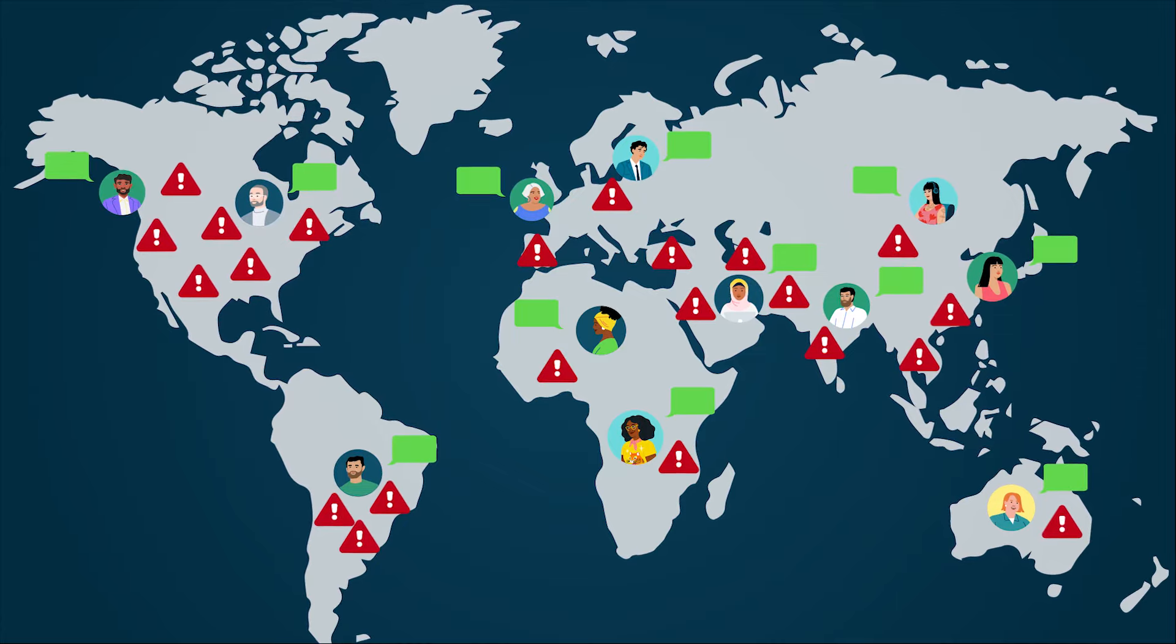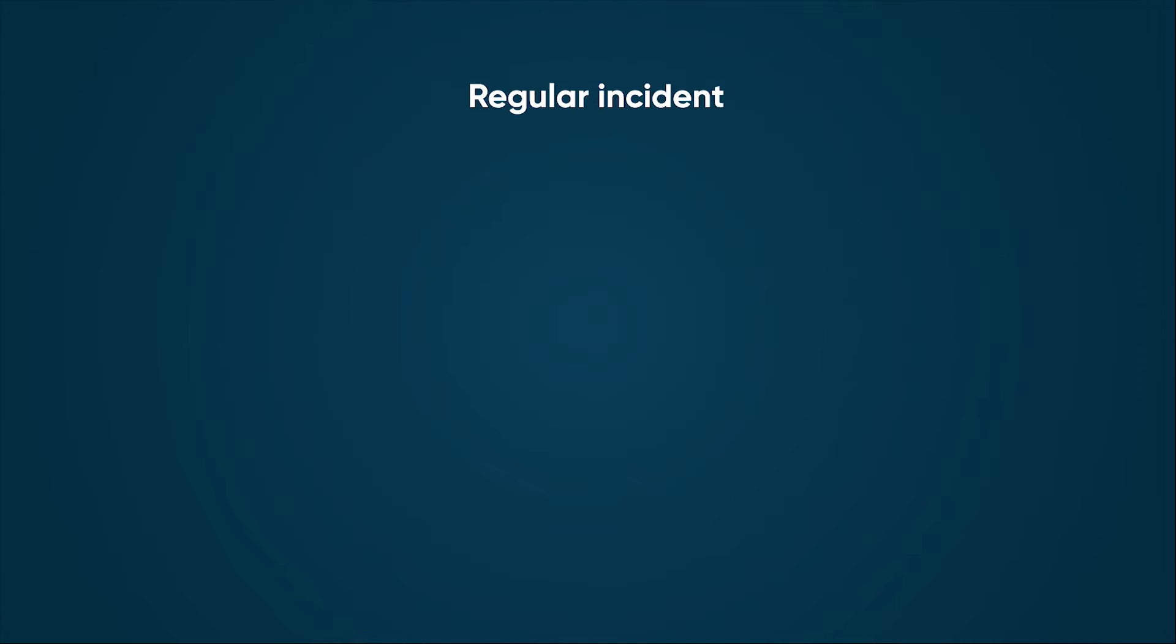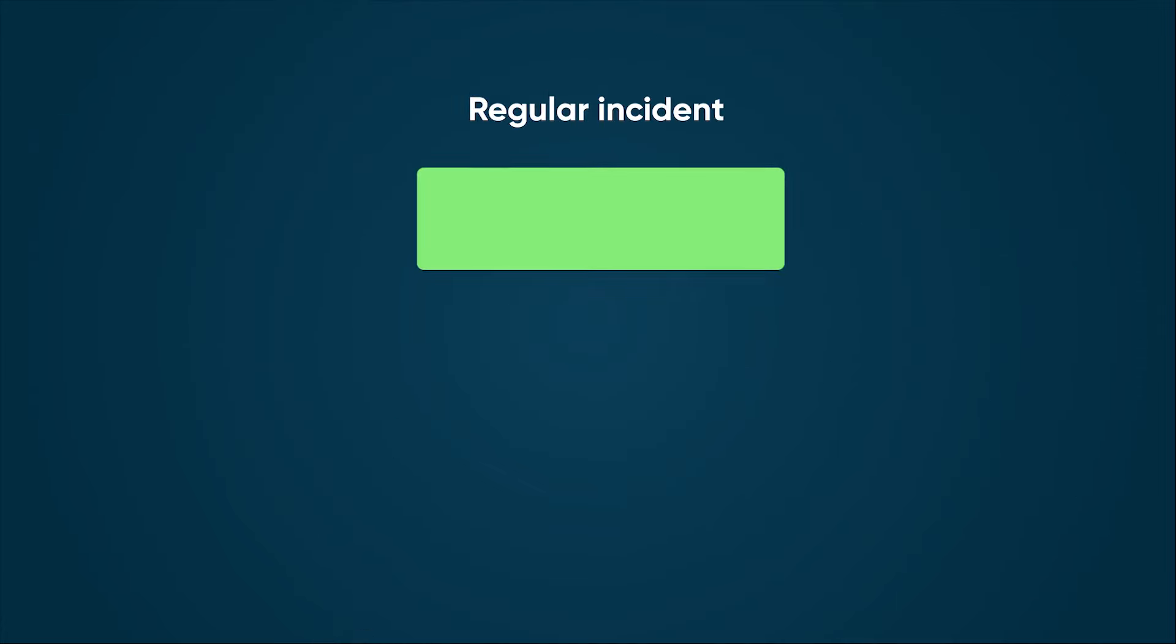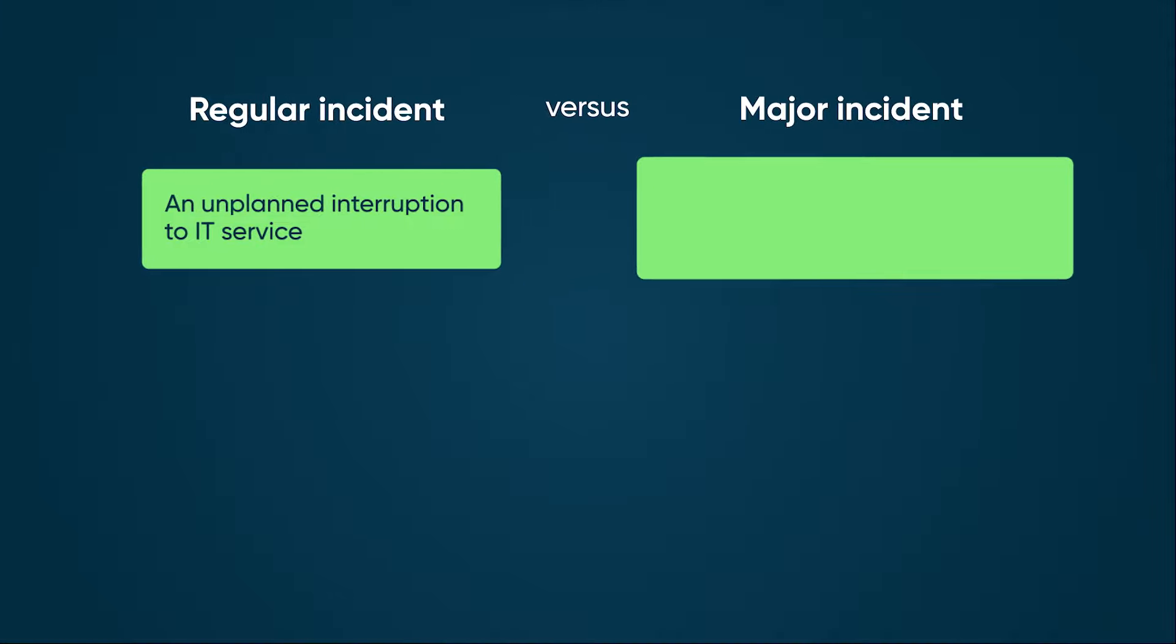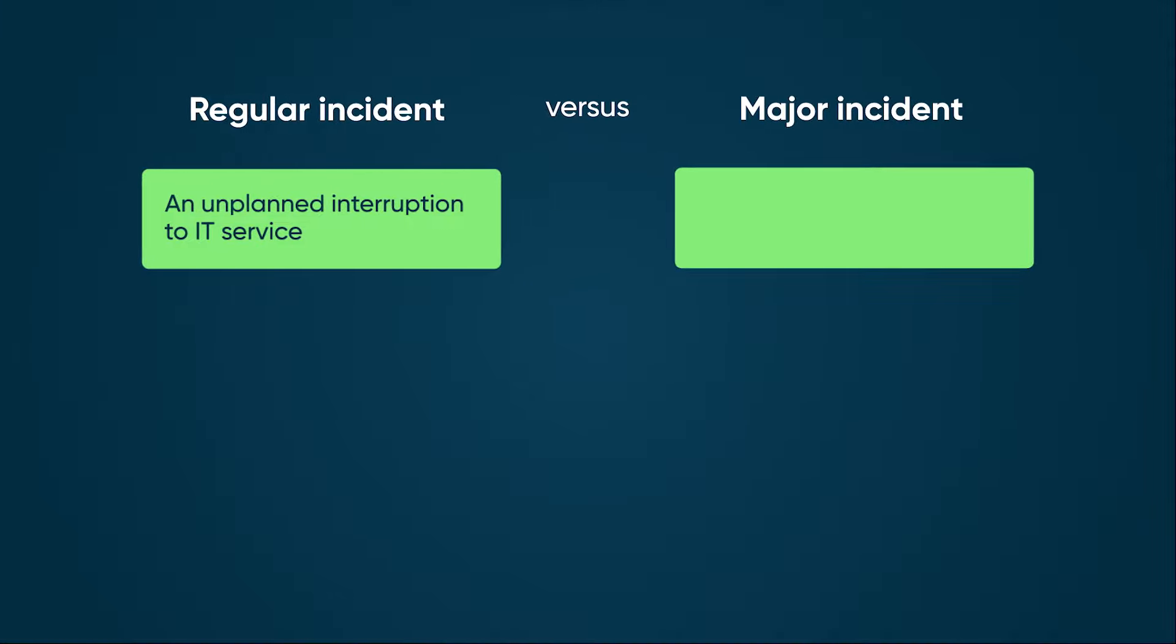Let's compare them. A regular incident is an unplanned interruption to IT service that may impact a single or few users. A major incident is an unplanned interruption to IT service that causes significant disruption to business and organization, affecting a large number of users.